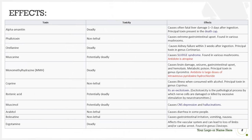The first toxin is alpha-amanitin — these are deadly toxins that often cause fatal liver damage one to three days after ingestion. It is the principal toxin present in the death cap, one of the most lethal mushrooms. Phallotoxins are non-lethal; they cause extreme GI upset but are found in various mushrooms. Orellanine is deadly, causing kidney failure within three weeks after ingestion, and is the principal toxin in the genus Cortinarius.